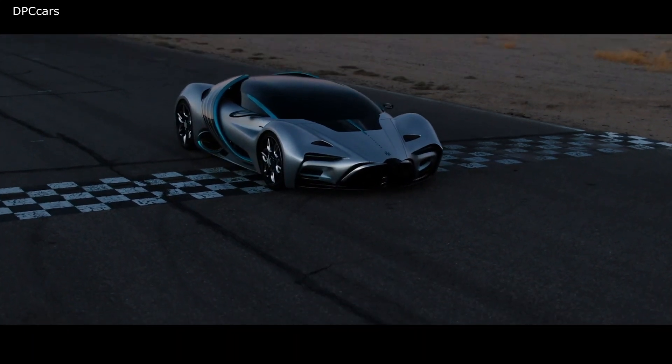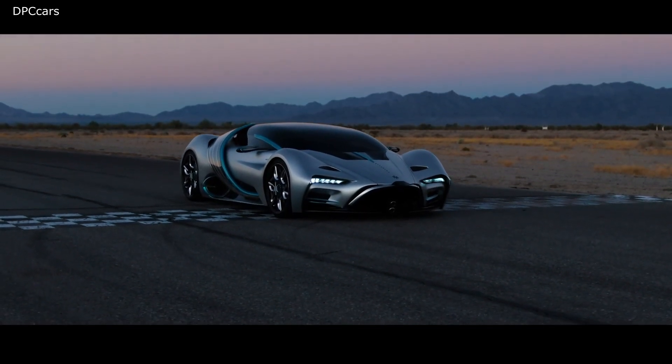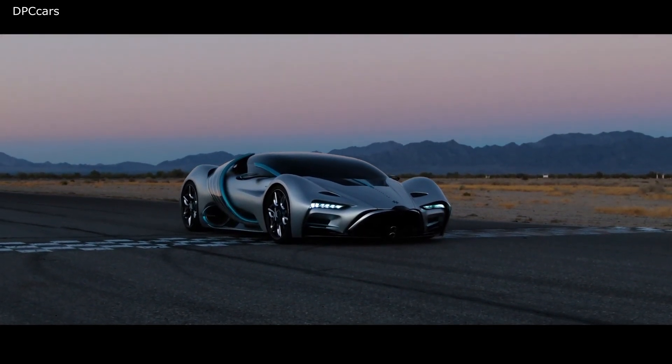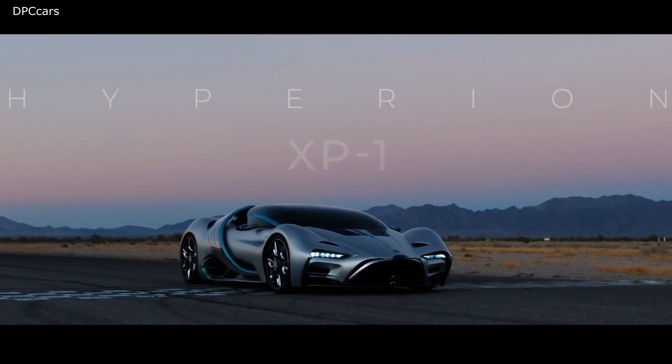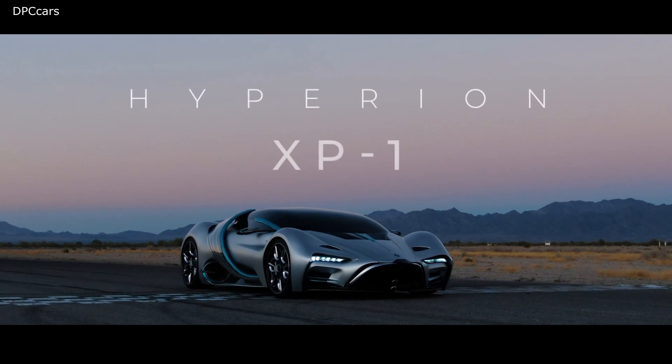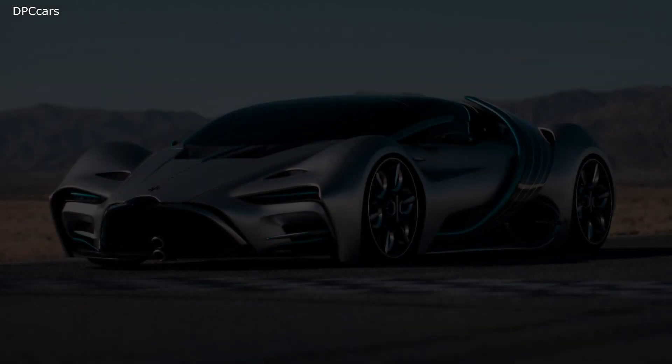The Hyperion XP-1: Space Technology for the Road.